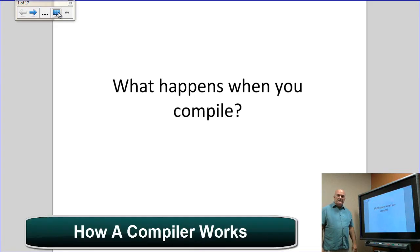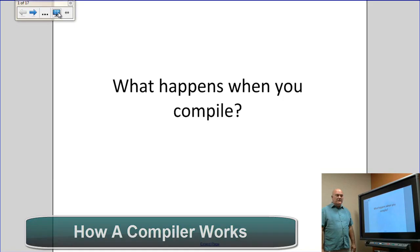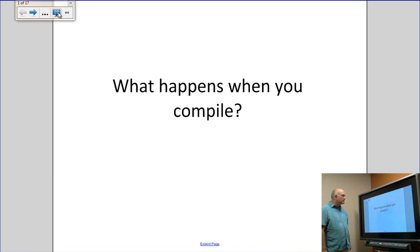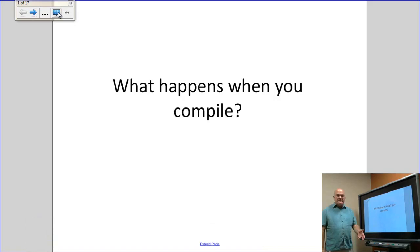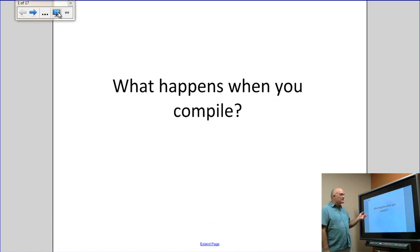Hi there. My name is Ed Cawthorn and I'm a computer science instructor at the Manchester Community College in Manchester, New Hampshire. I'd like to take a few minutes of your time to talk about what happens when you compile a program.